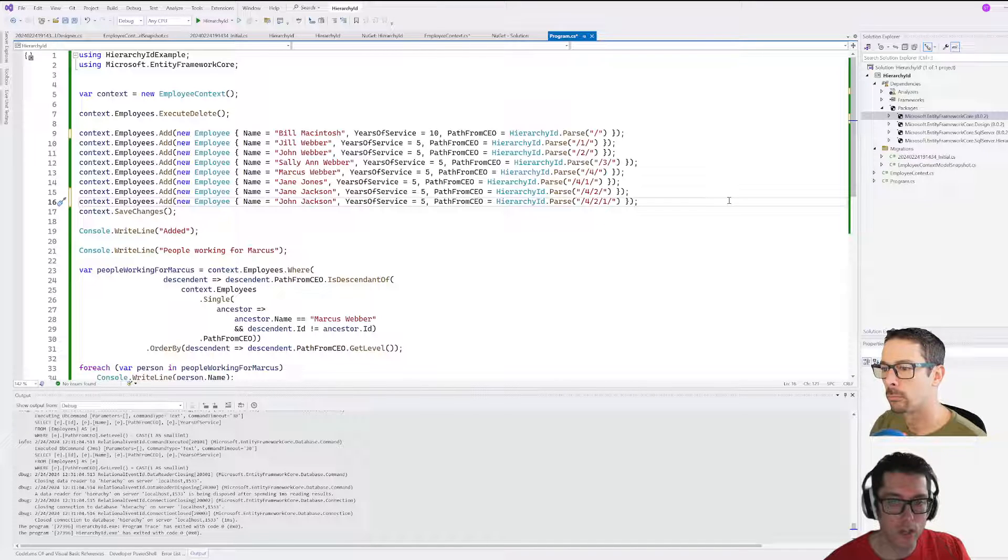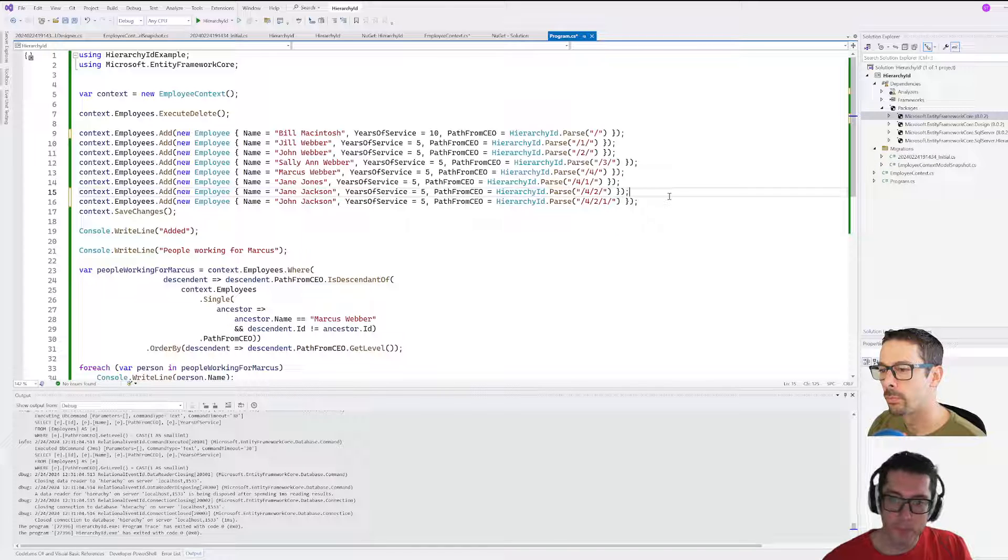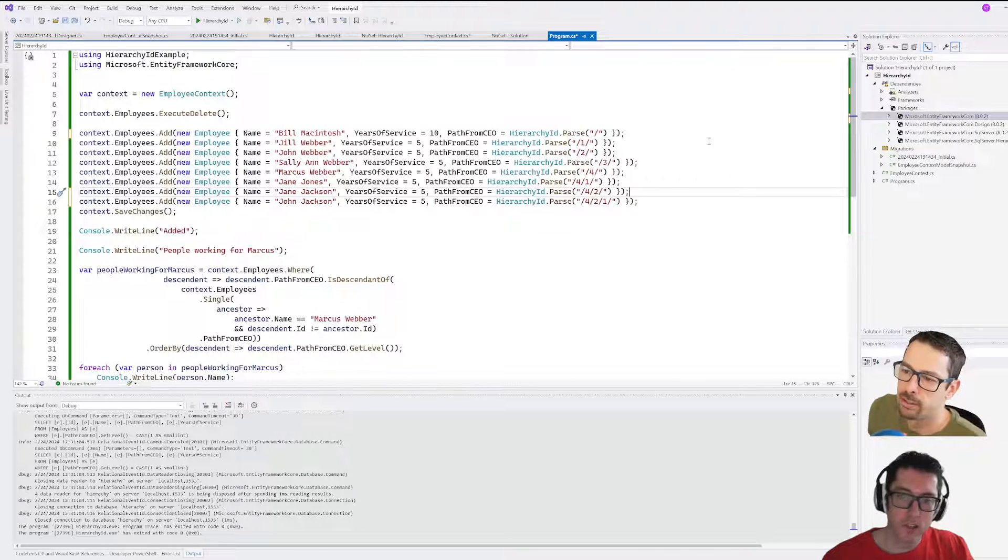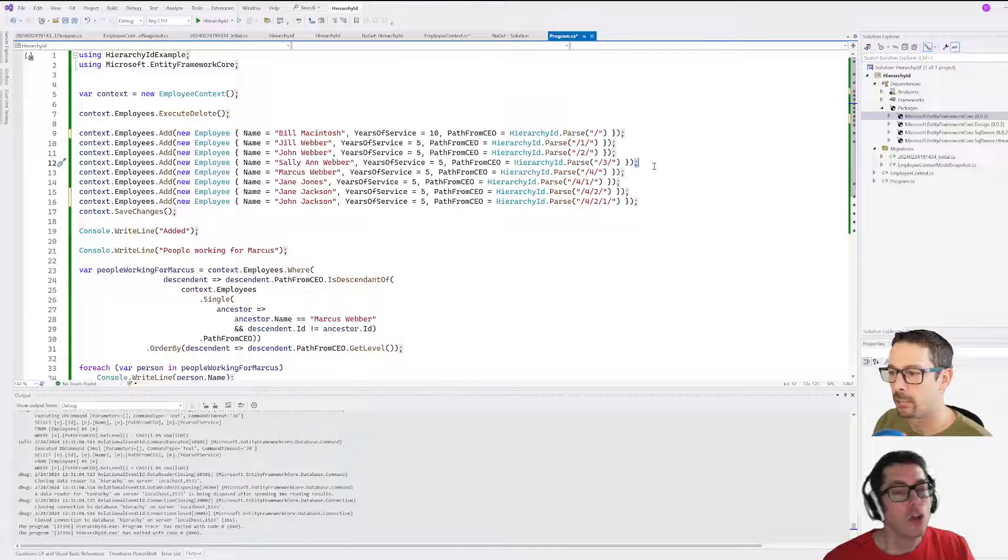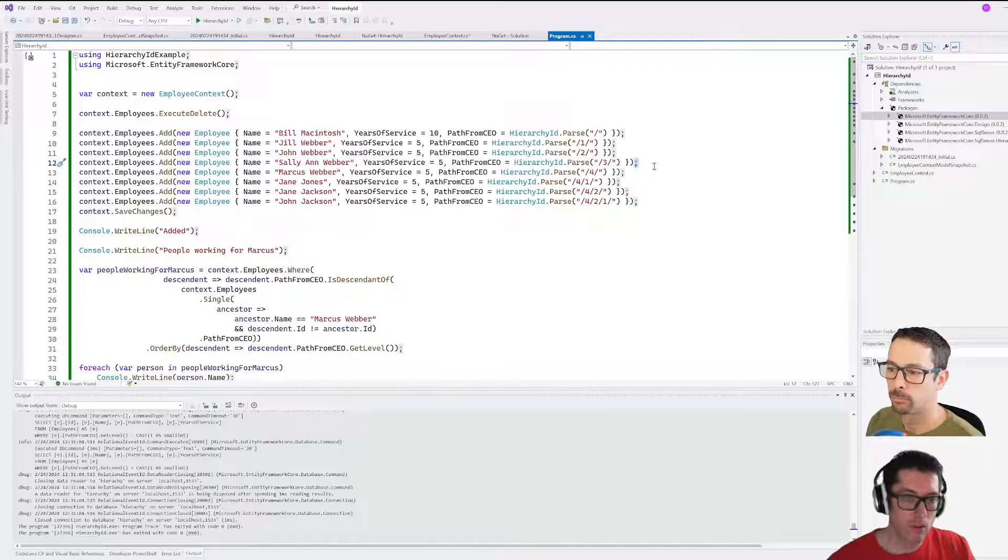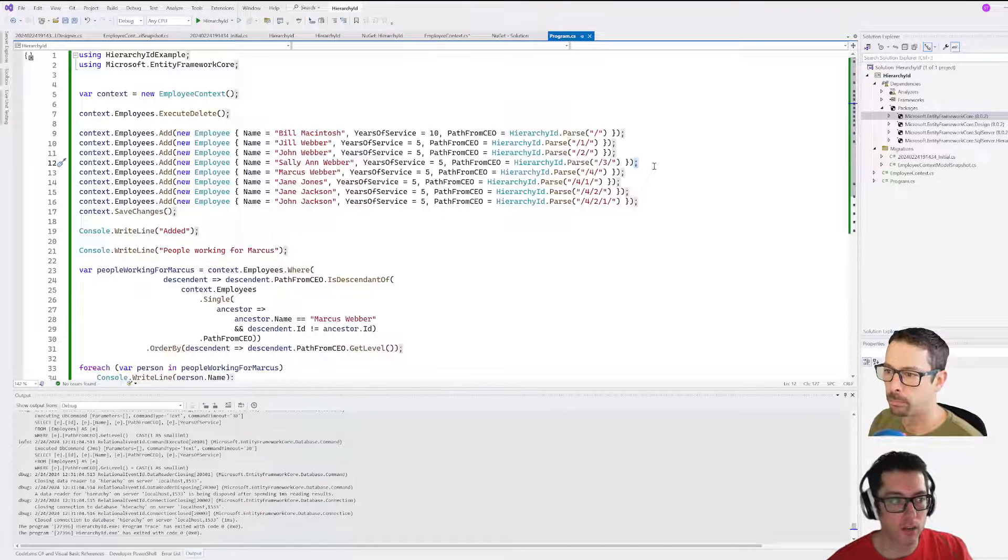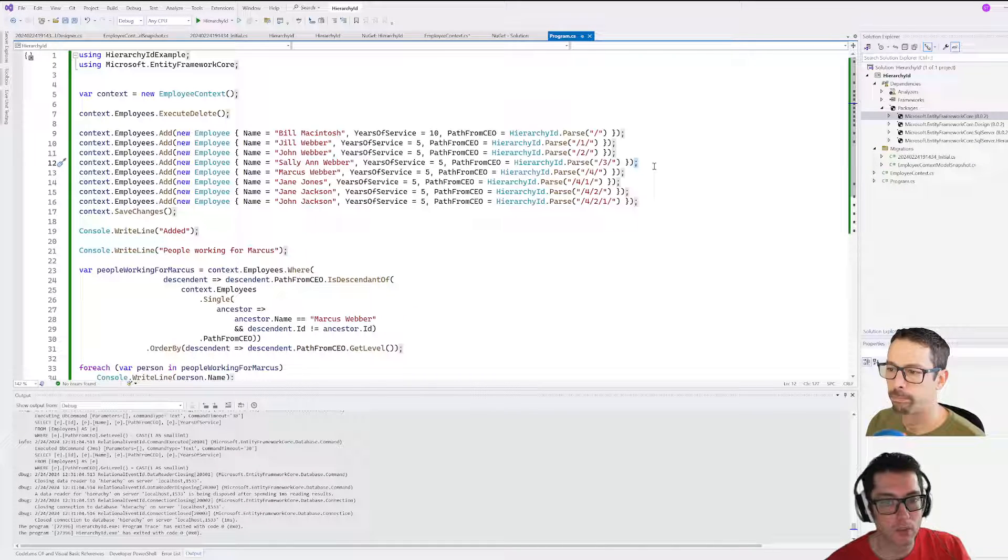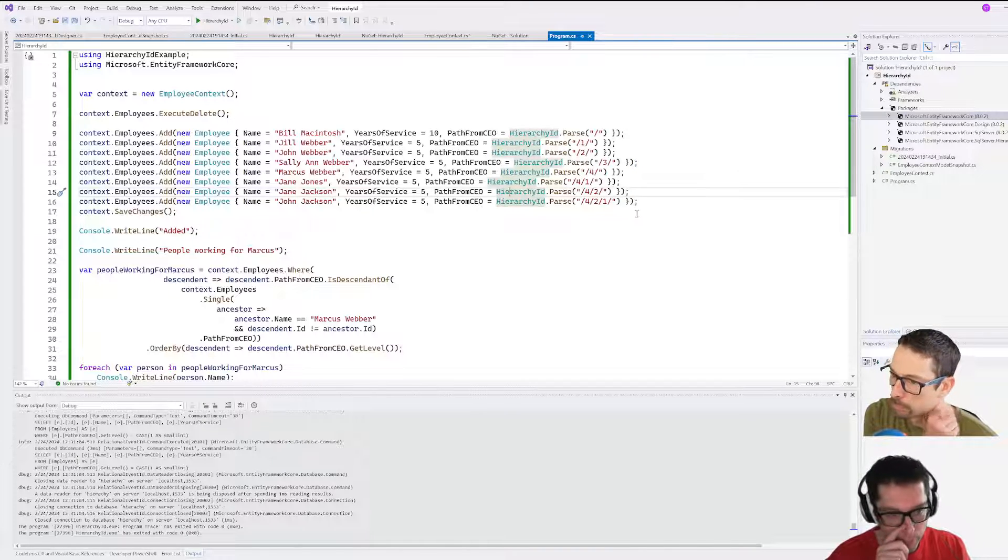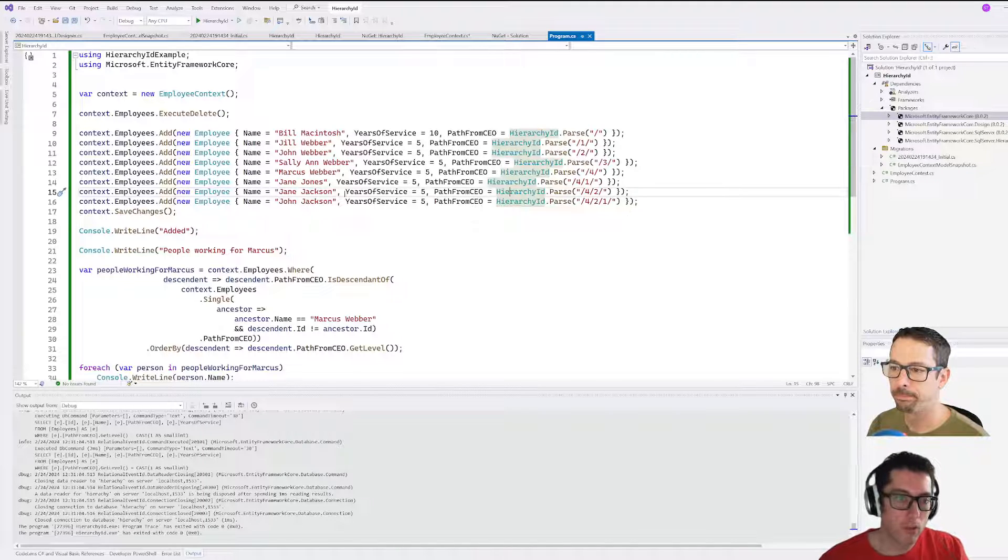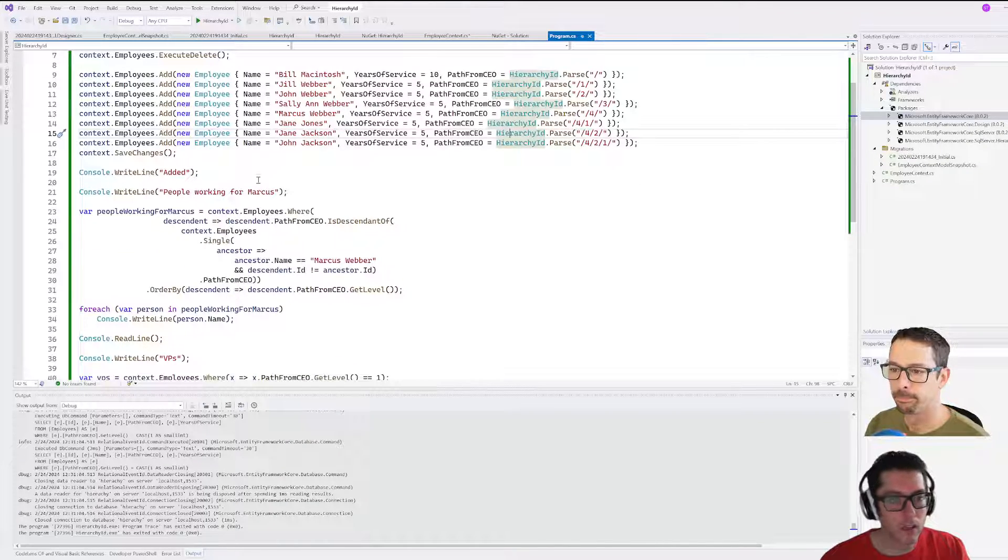Do these IDs have any relation to the ID then? No, the ID is completely separate. You can still query this table by just pulling any old ID from it, but you can also query it by using some functions based on this HierarchyID here. Let me give you an example of what that might look like here.